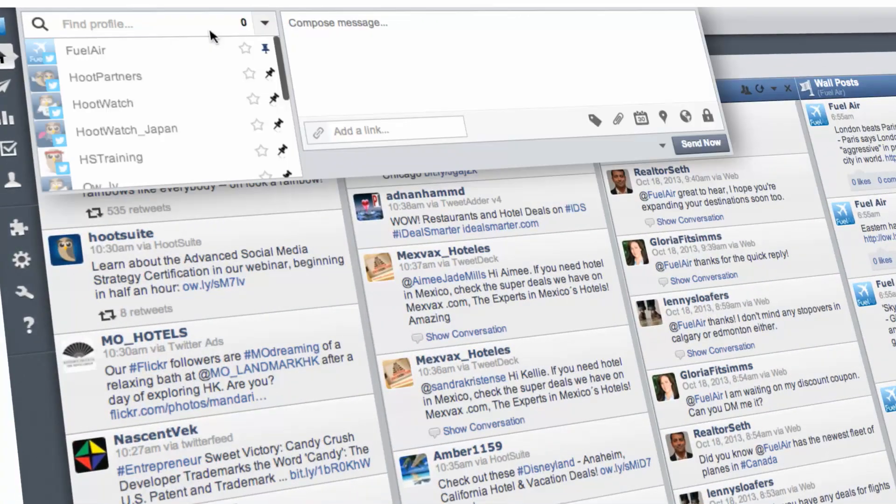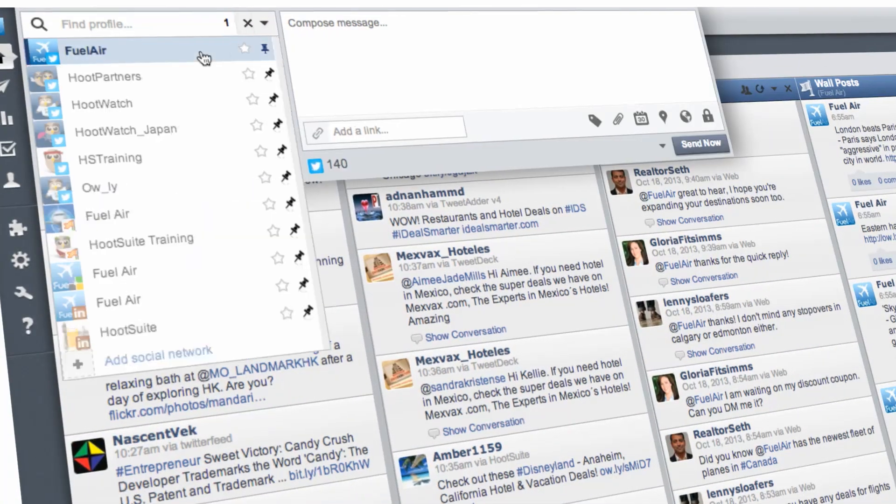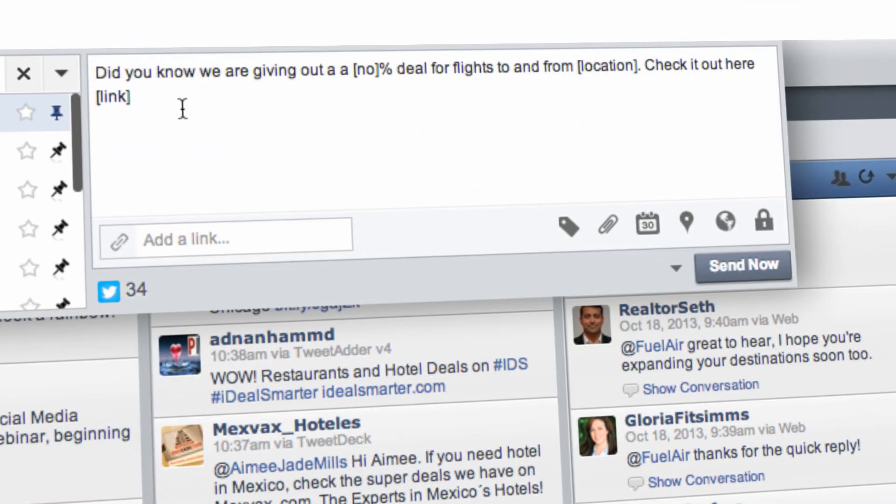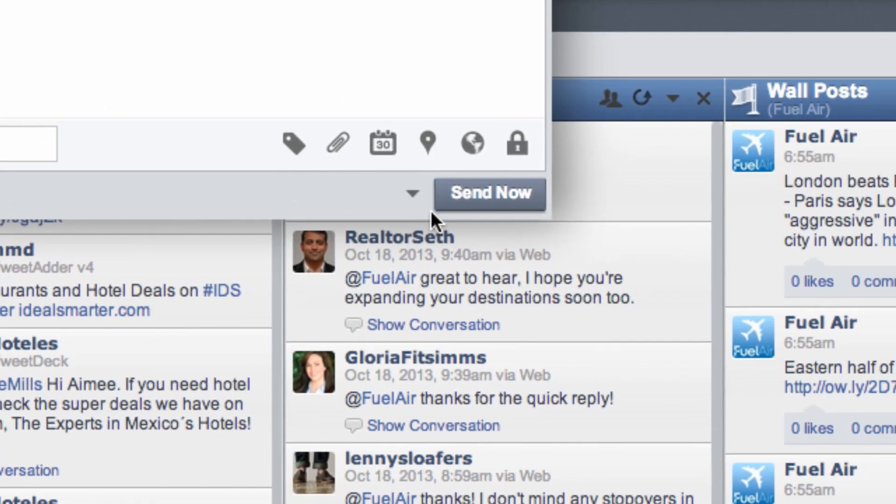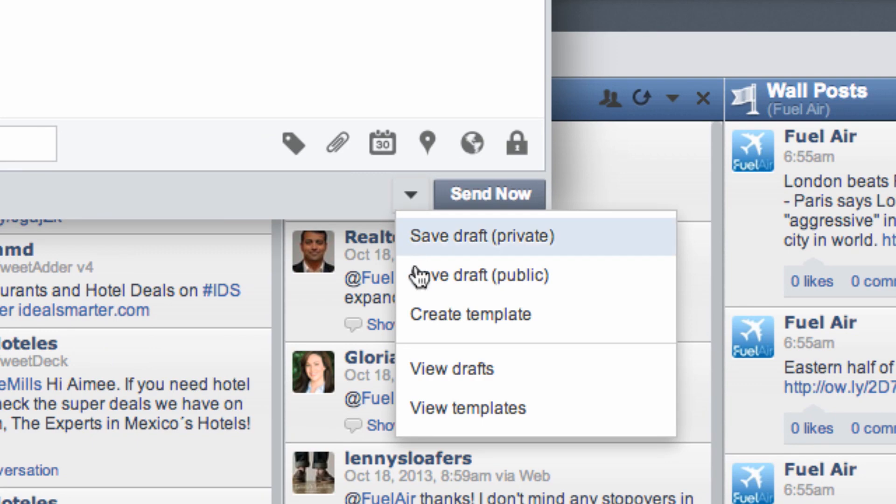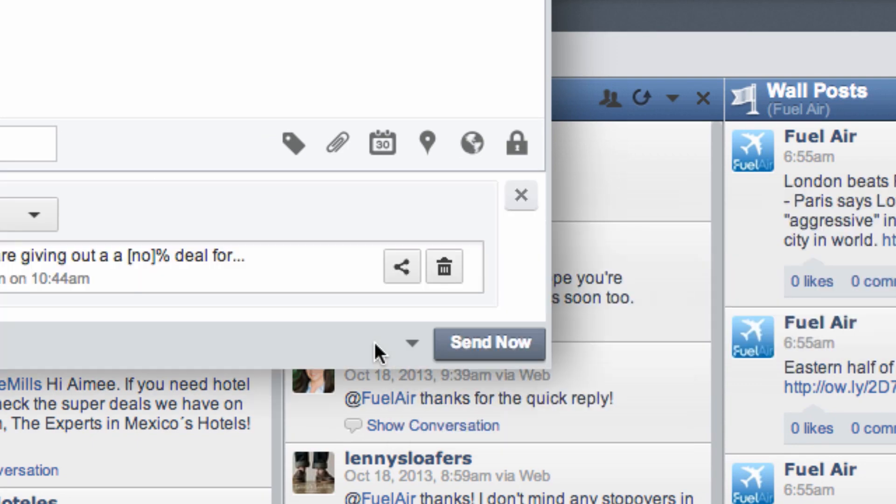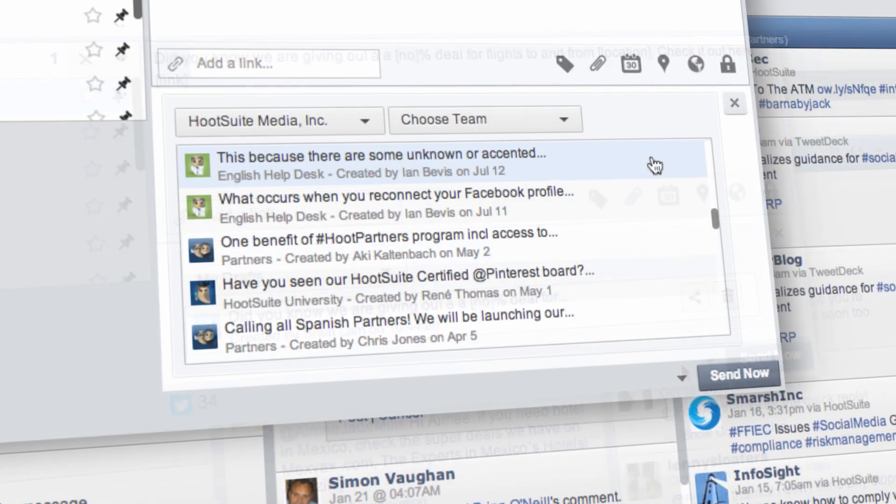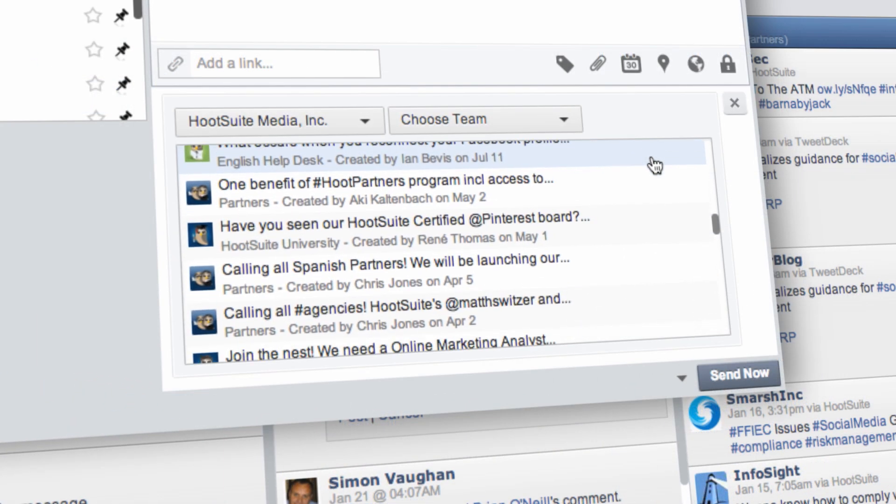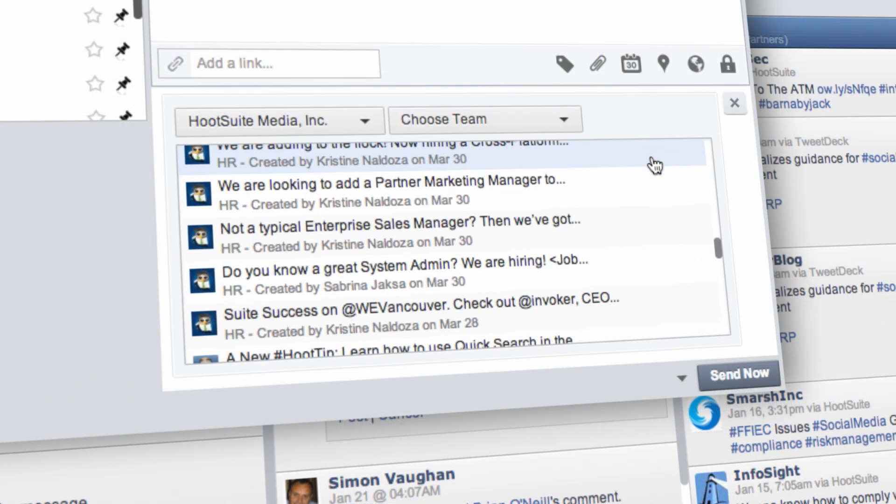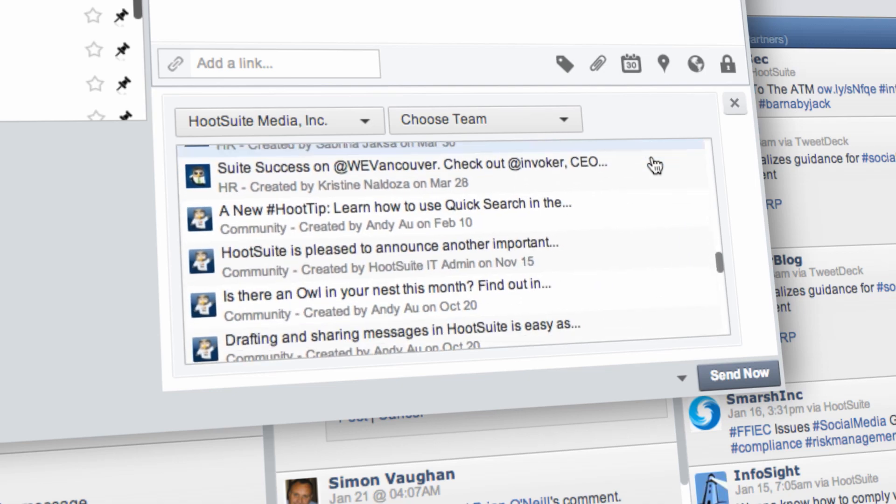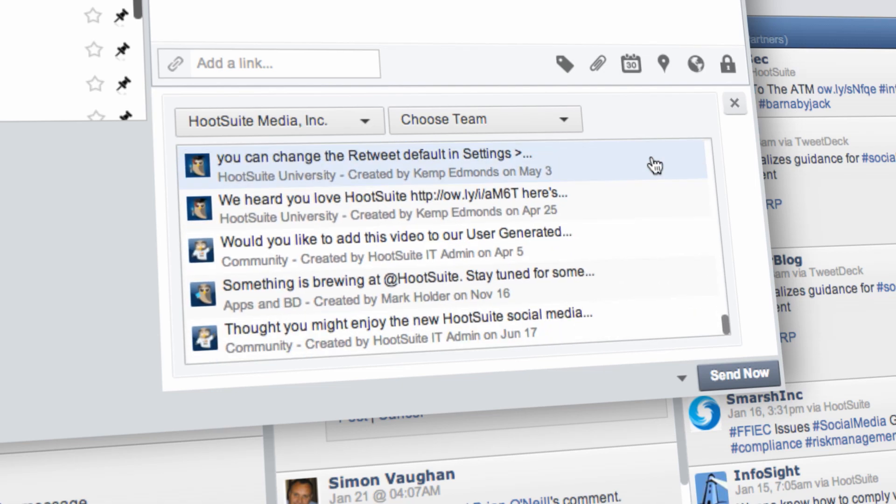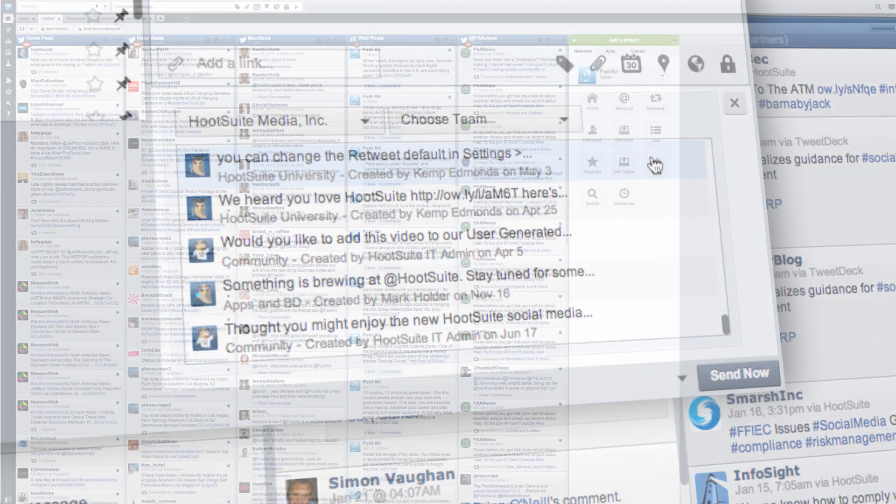Having an arsenal of pre-written messages for frequently asked questions on your social accounts not only saves you time, but ensures that your responses are always accurate and typo-free. With the Drafts and Templates feature in Hootsuite, you can have boilerplate responses ready to go at a moment's notice. Here's how to get started.